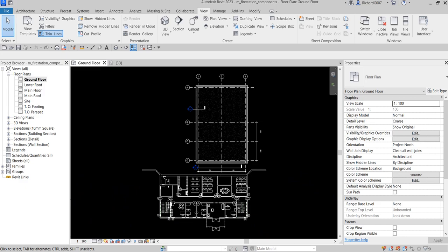What's up guys, Learning with Rich here. In this lesson we are going to load a component family to our project, and then after that we are going to add components from the new family to our project.